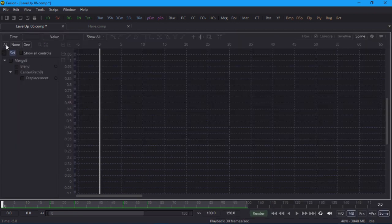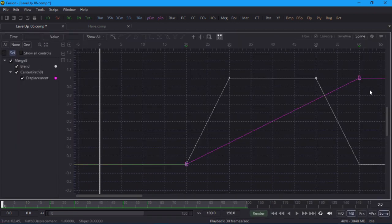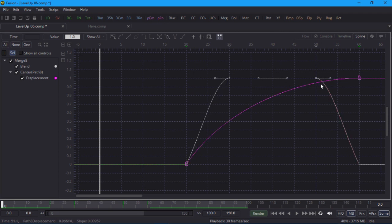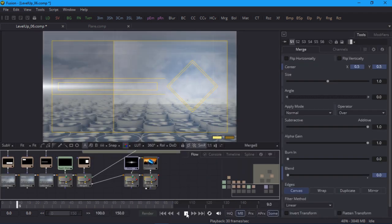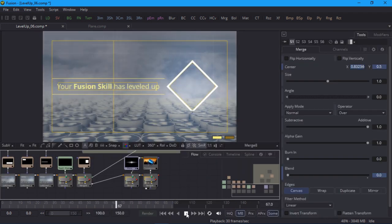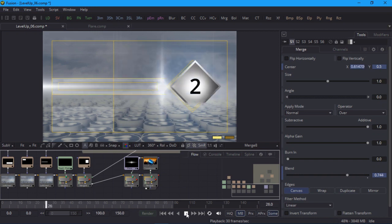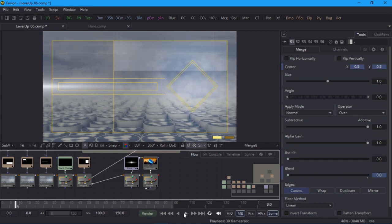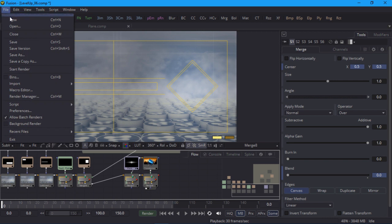I'll also pop over to the spline editor and make sure that it eases into the final position. I'll play that back and you can see that the two flares are converging on the same spot. And I'll save my project before we start on the diamond wipes.